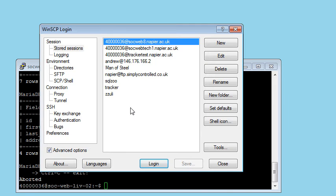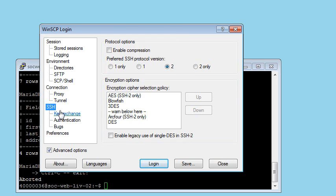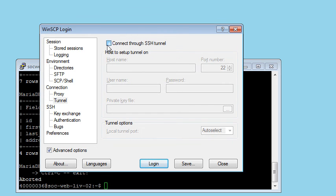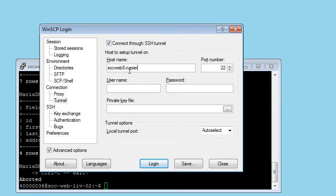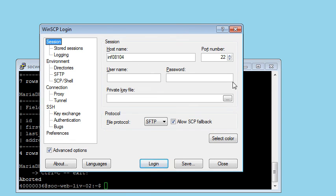WinSCP is what we use if we want to use an editor from Windows. I'm going to make up a new session. I've got advanced options here, notice. So a new session, and the machine I want to get to is INF08104. And I'm going to do that through a tunnel. I'm going to connect through an SSH tunnel, and the tunnel is socweb8.napier.ac.uk, username, and the password. So I've got my tunnel details, I've got my session details, and let's just put in the username here as well.